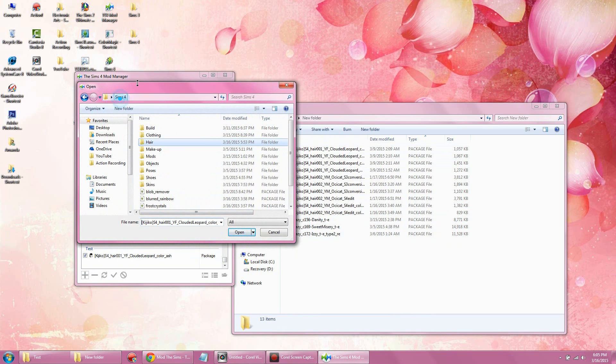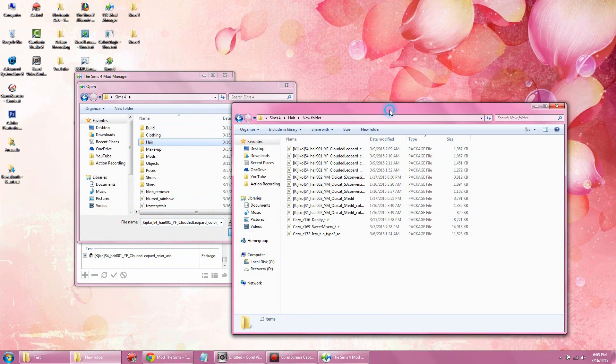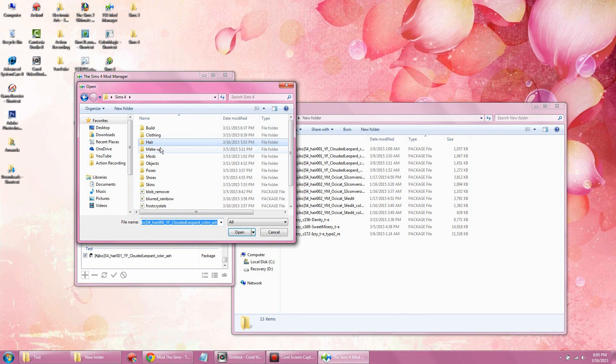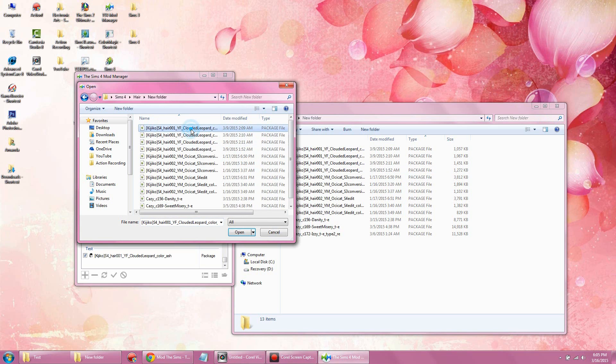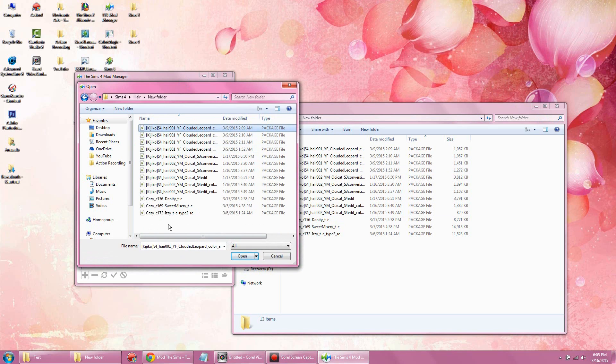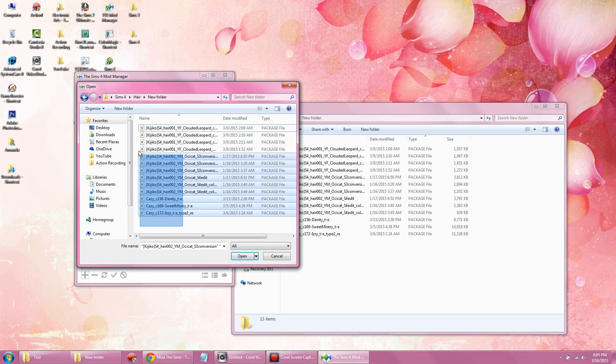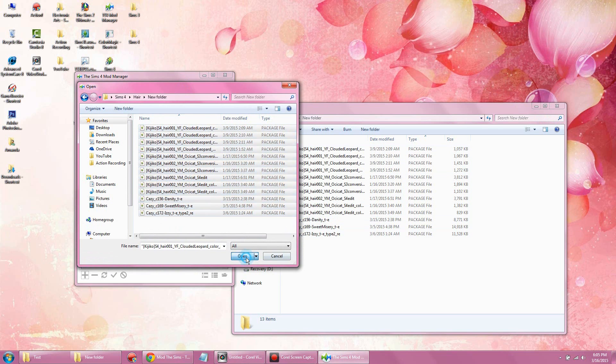What you want to do now is go back into the mod manager, click on the little plus sign, and as you can see, this folder has nothing to do with the actual Sims 4 folder. Go ahead and click into hair. If you want to add more than one package file, go ahead and select all and open.